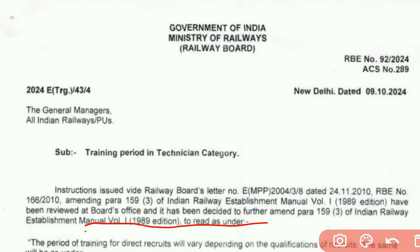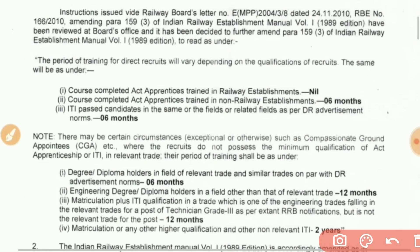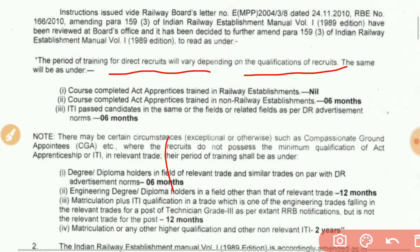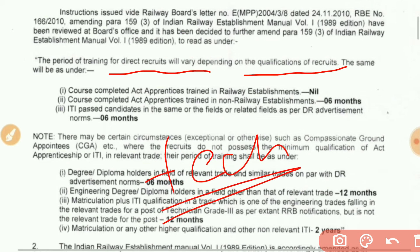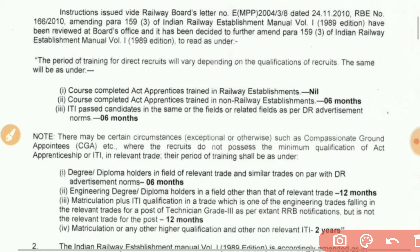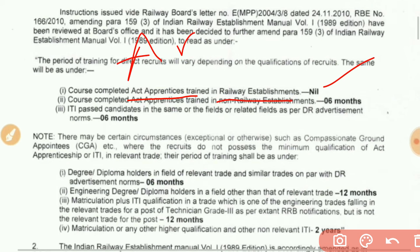The period of training for direct recruitment will vary depending on the qualification. If you look at the technicians' related qualifications, the training period will change. If you look at the course completed, there will be changes in the training period.